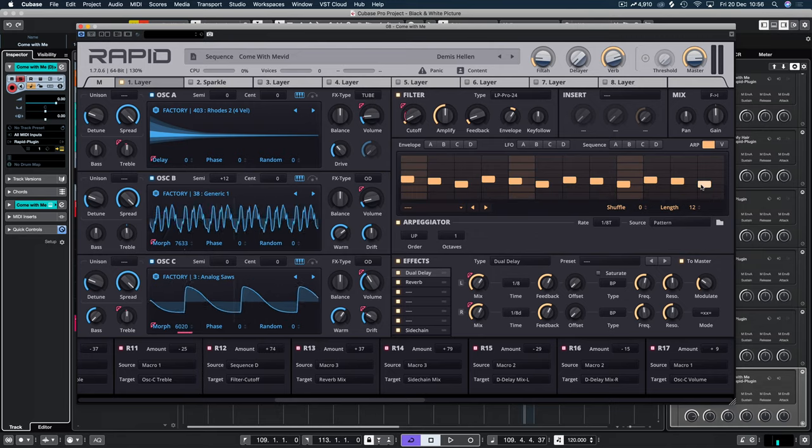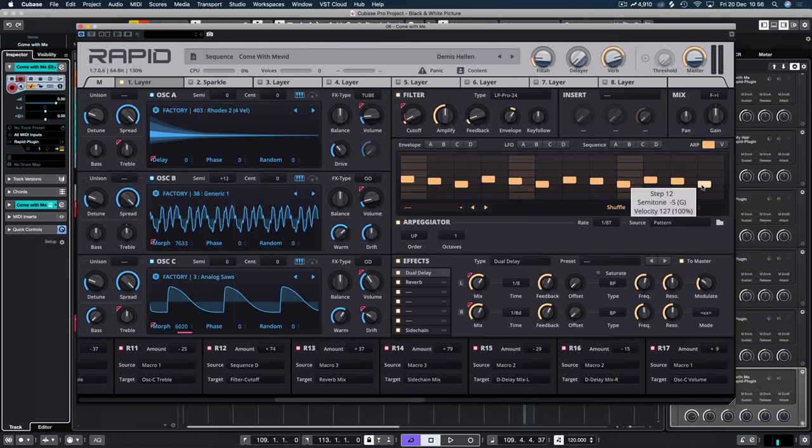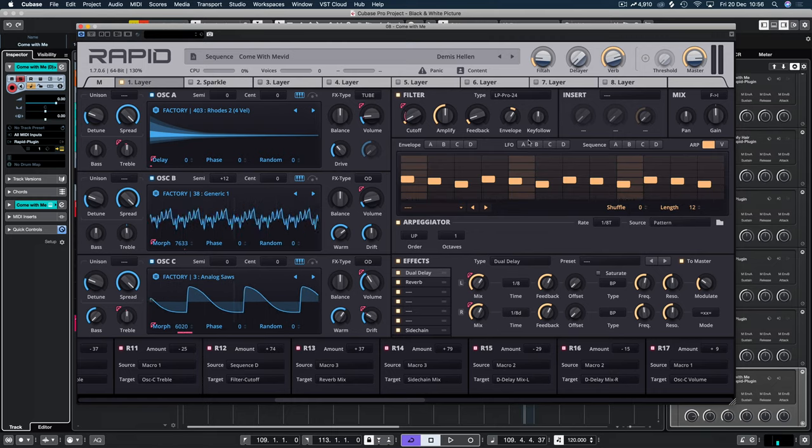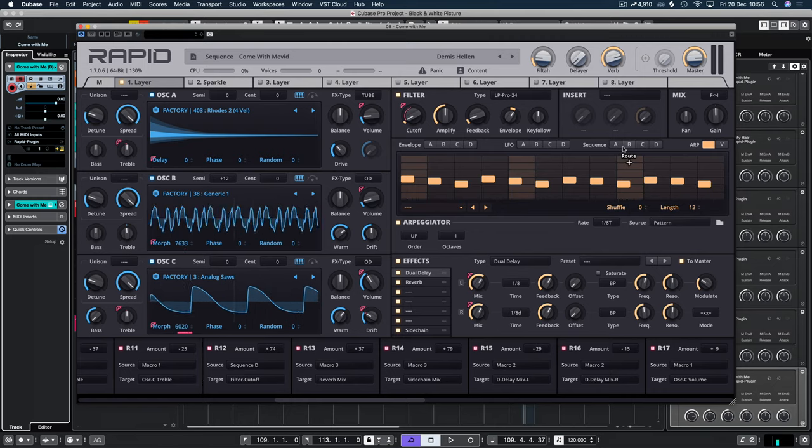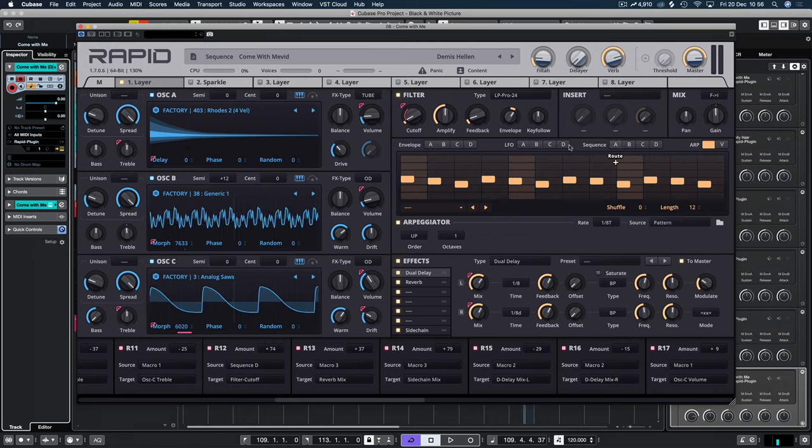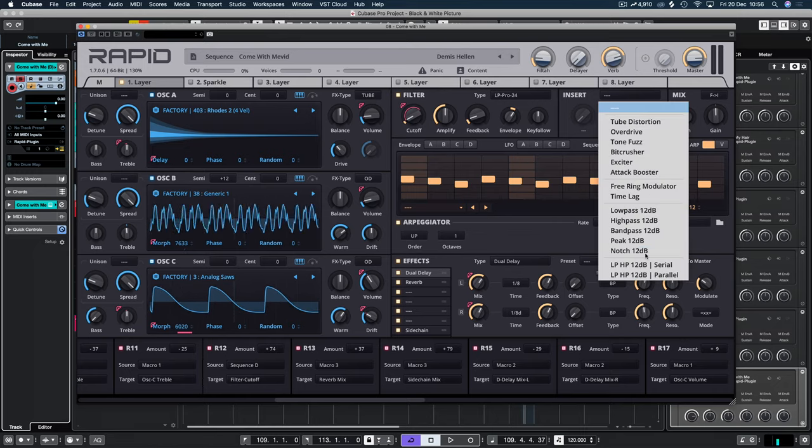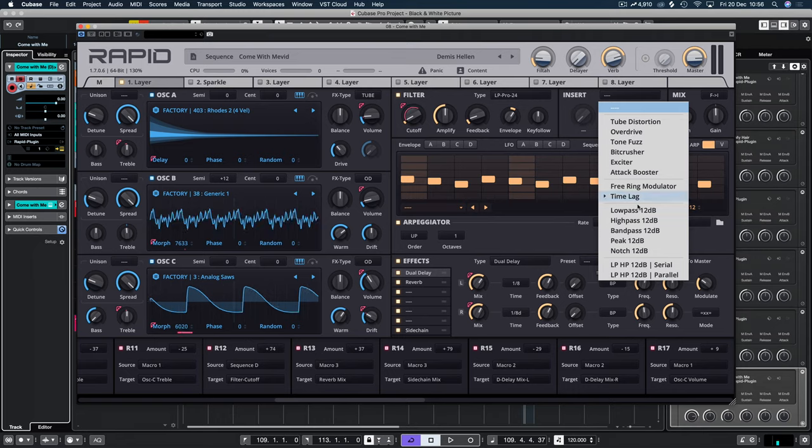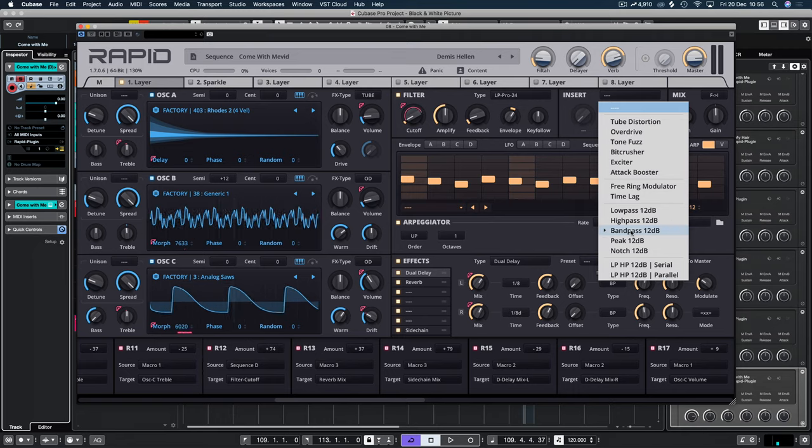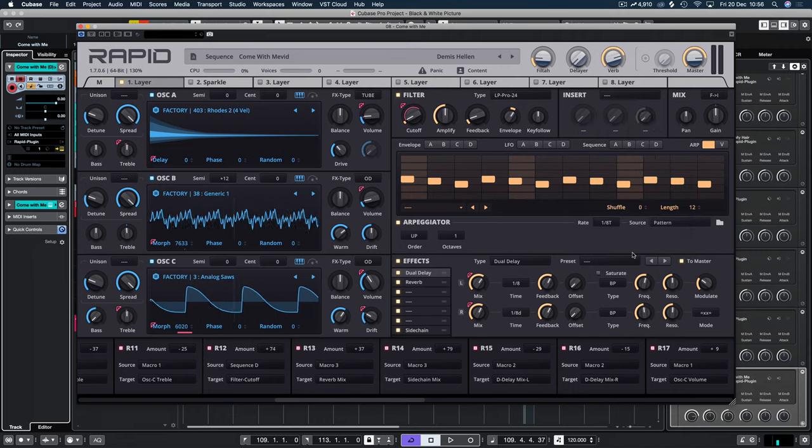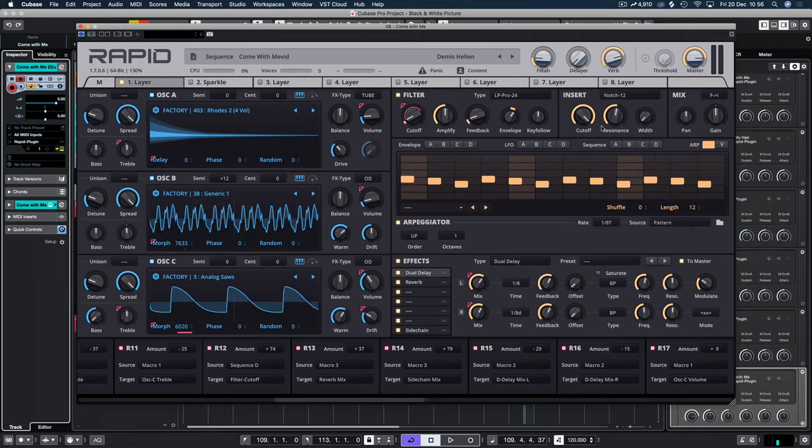So everything is being modulated at the moment. And we're just going to change a few layers. So you can see we've got this pattern here. And how do we assign sequence events?